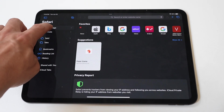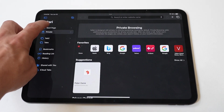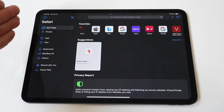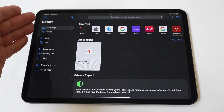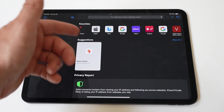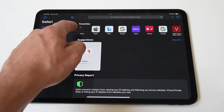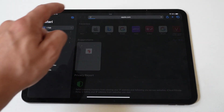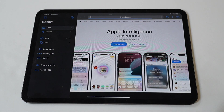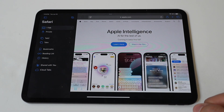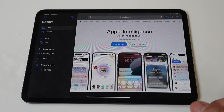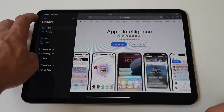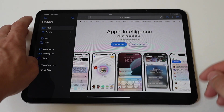To ensure that private browsing is turned off, open Safari and check the background color. If it's white or light gray, private browsing is disabled. Additionally, attempt to open a new tab and verify that the private option is not highlighted.